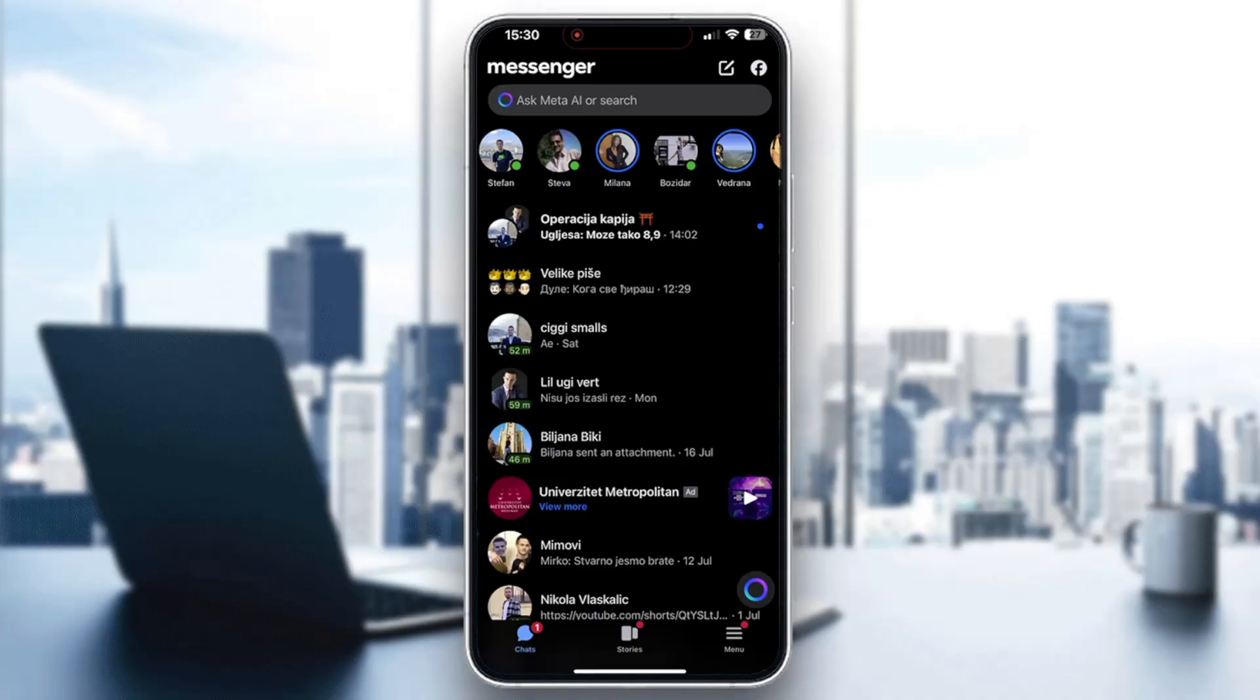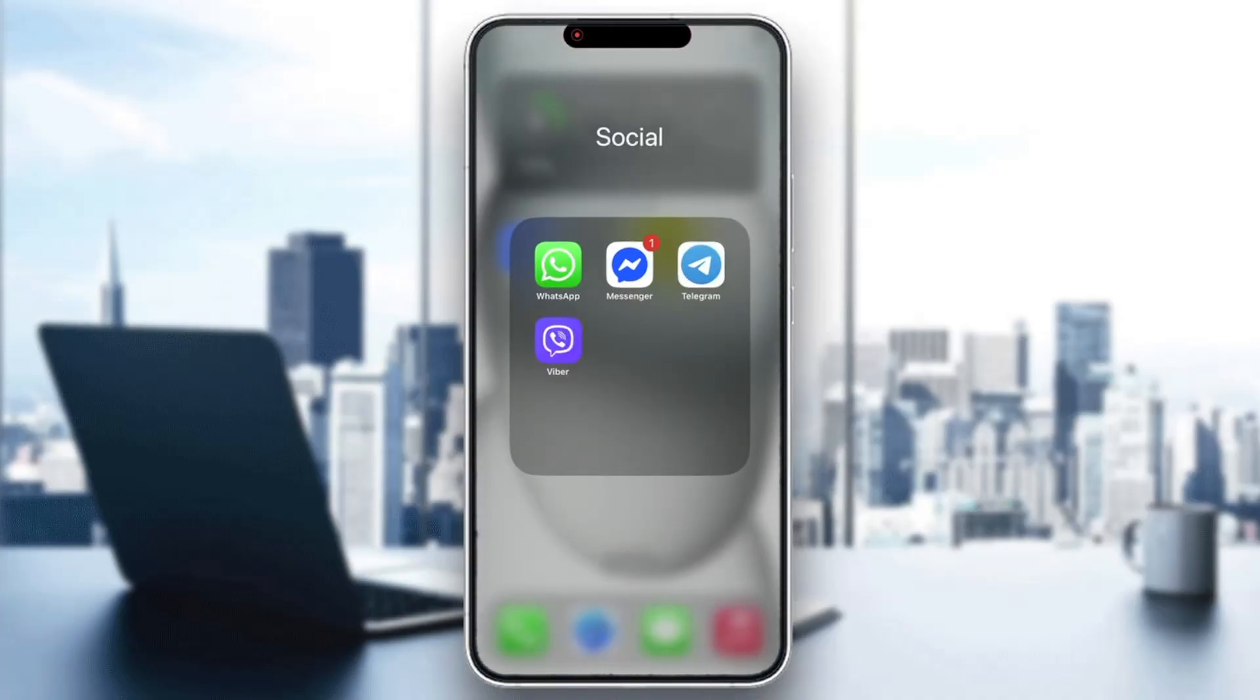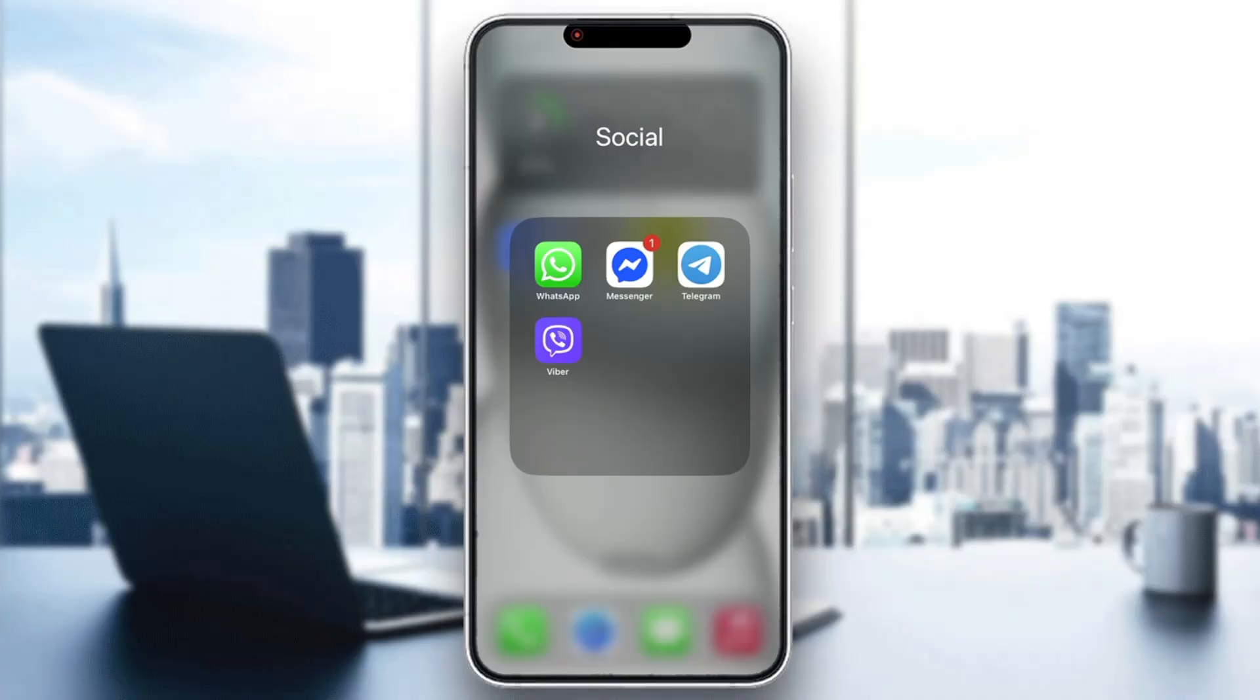The first thing we want to do is open up the official Messenger application if you're not already. If you do not already have it downloaded, open up the App Store on your mobile phone and search for Messenger. From there you can find the application, install it and open it up, and now we can get started with the group video call.